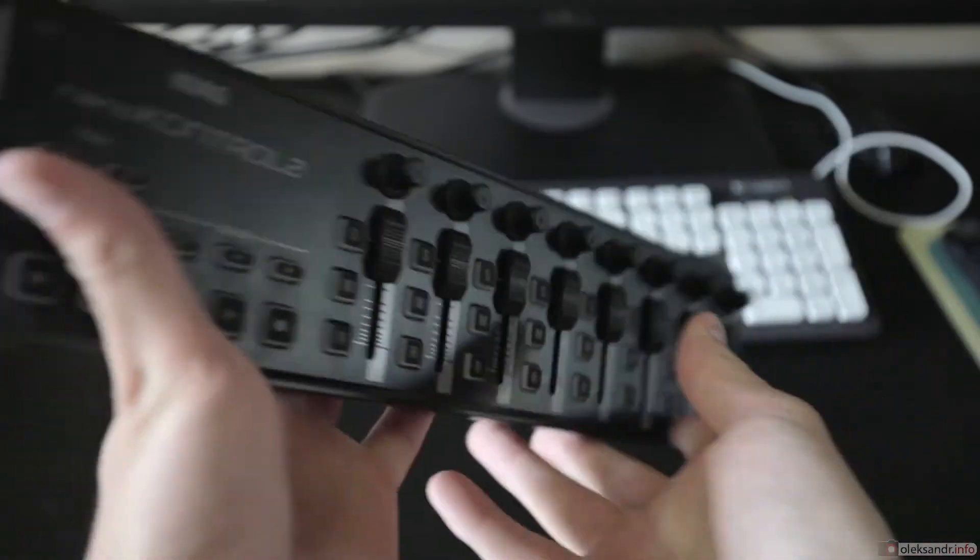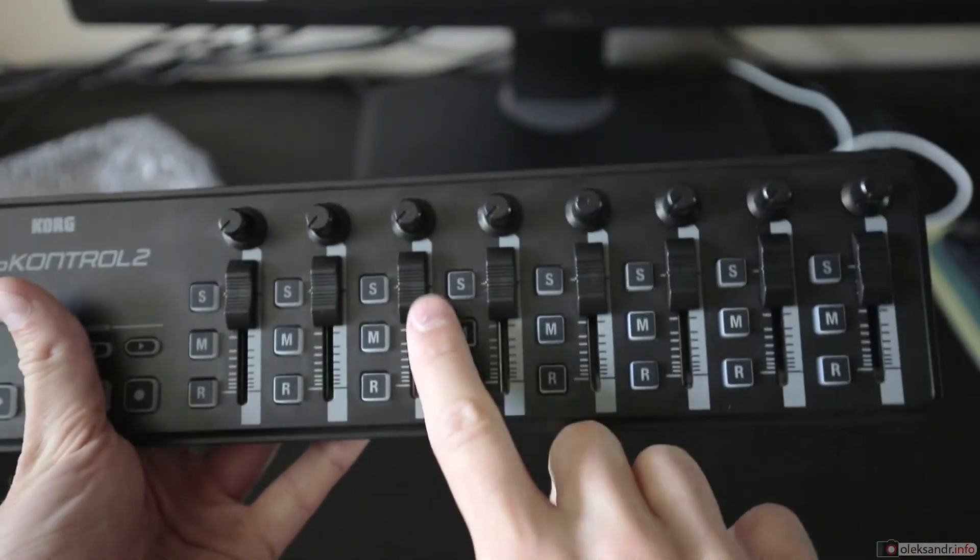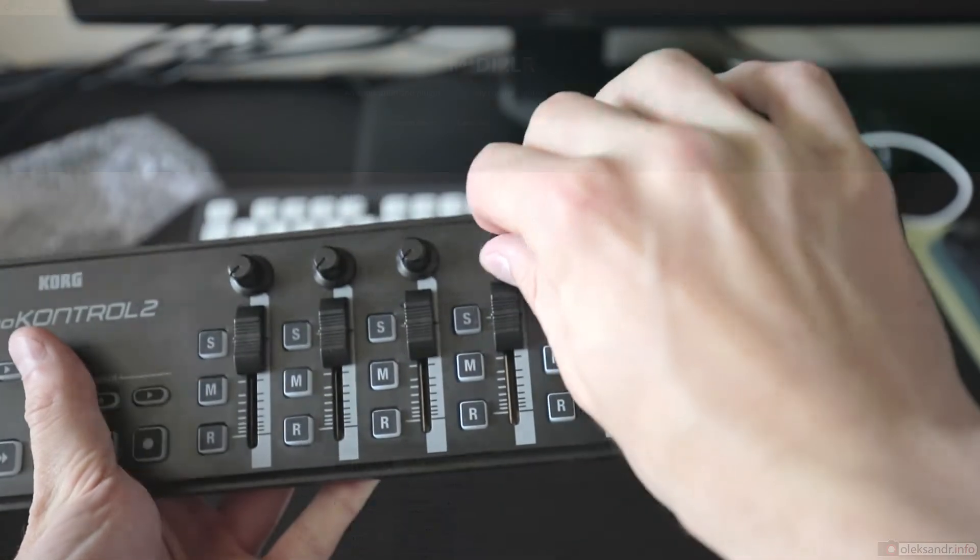Usually you don't need drivers for these kinds of devices because they are supported by default by your operating system.